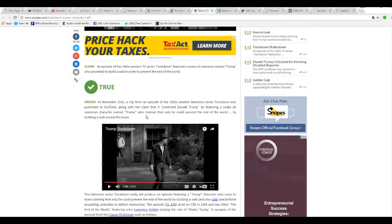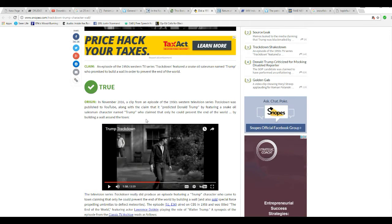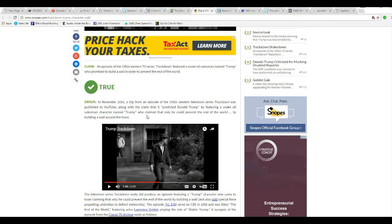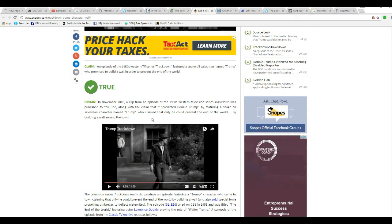In November 2016, a clip from an episode of the 1950s western television series Trackdown was published on YouTube, along with the claim that it predicted Donald Trump by featuring a snake oil salesman named Trump who claimed that only he could prevent the end of the world by building a wall around the town.